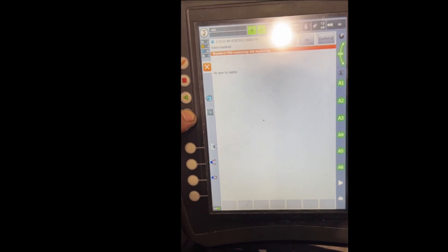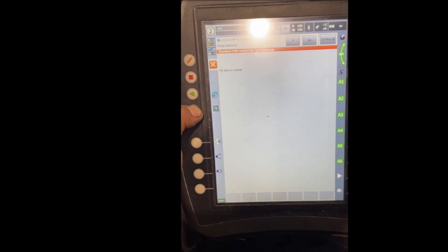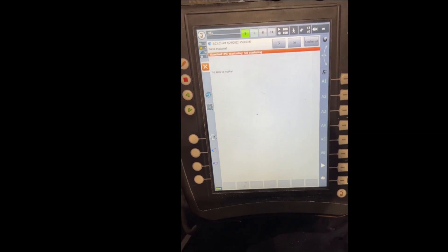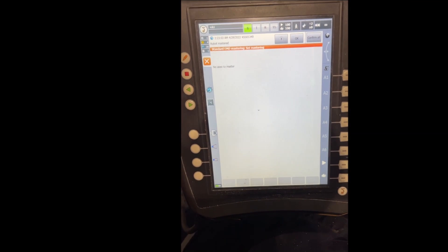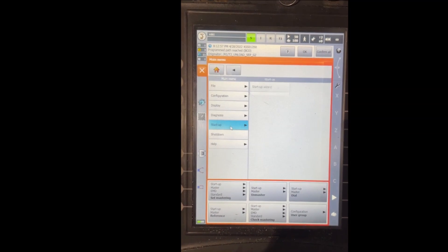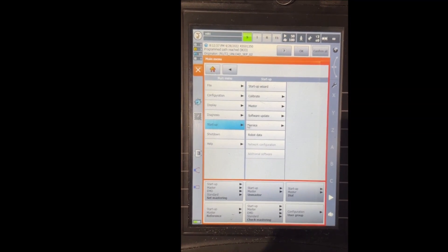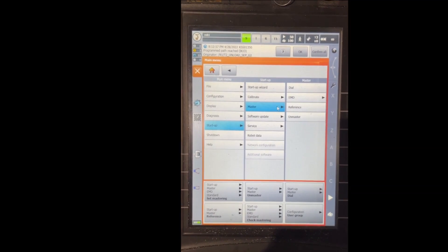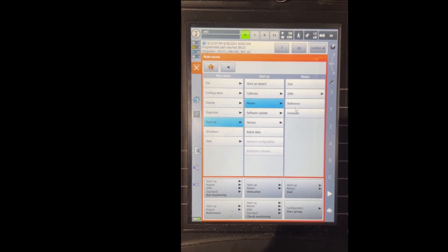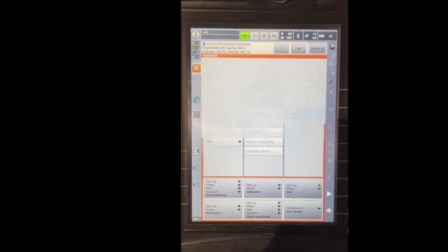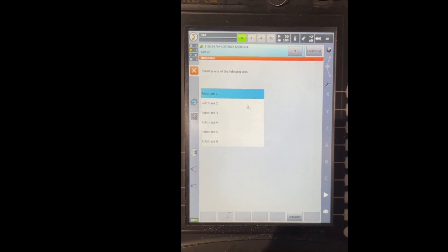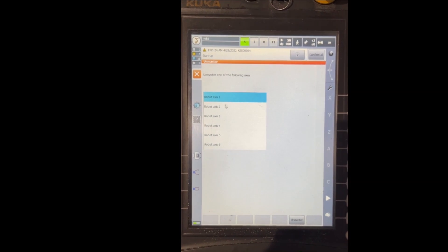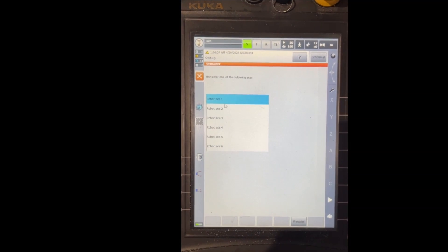Here we go, now it says no axes to master, that means the mastering is finished. If we go back and look at the unmaster screen, we will see this axis 1 back to this screen, proving that the axis was done.